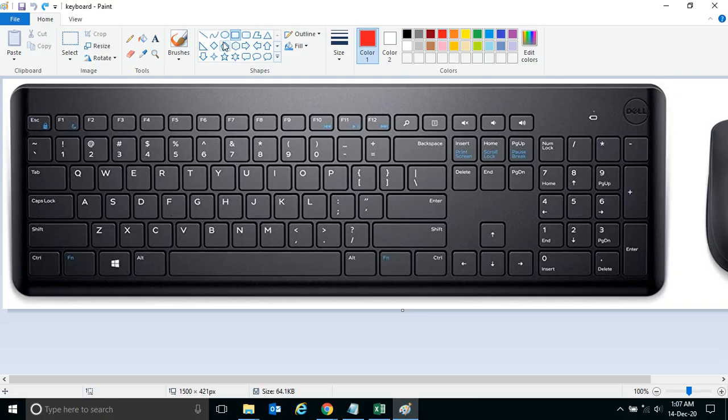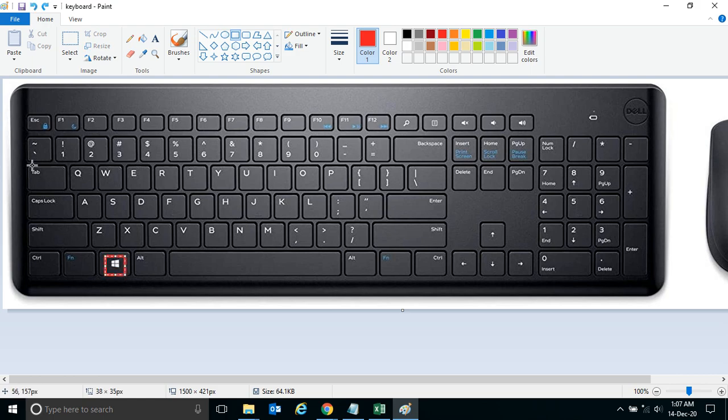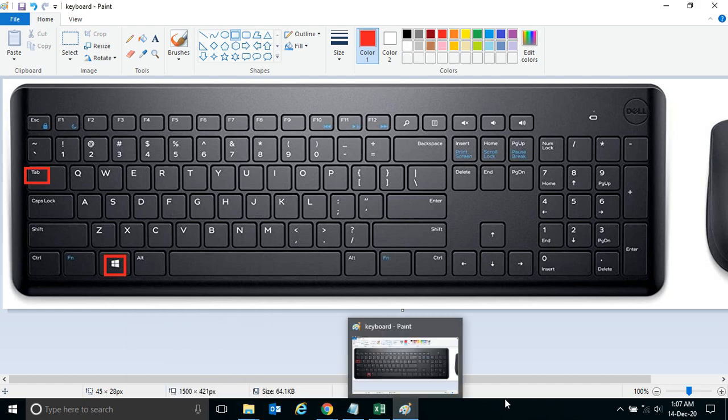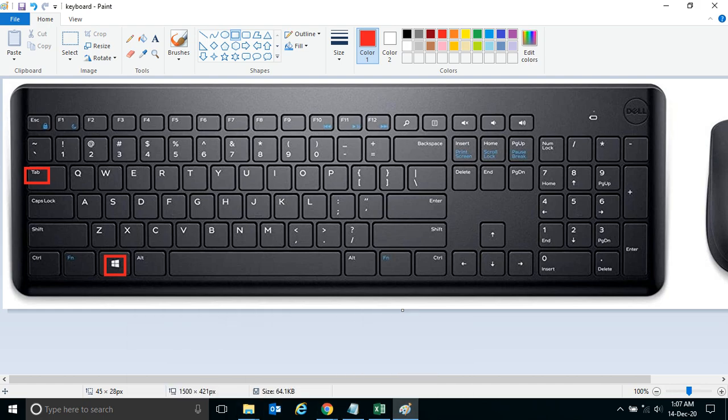That is Windows and Tab. The moment I press this Windows and Tab or Win key, you see all the applications that you have open appear as a preview on your desktop. The moment I press Windows and Tab, all the applications are appearing as a preview.